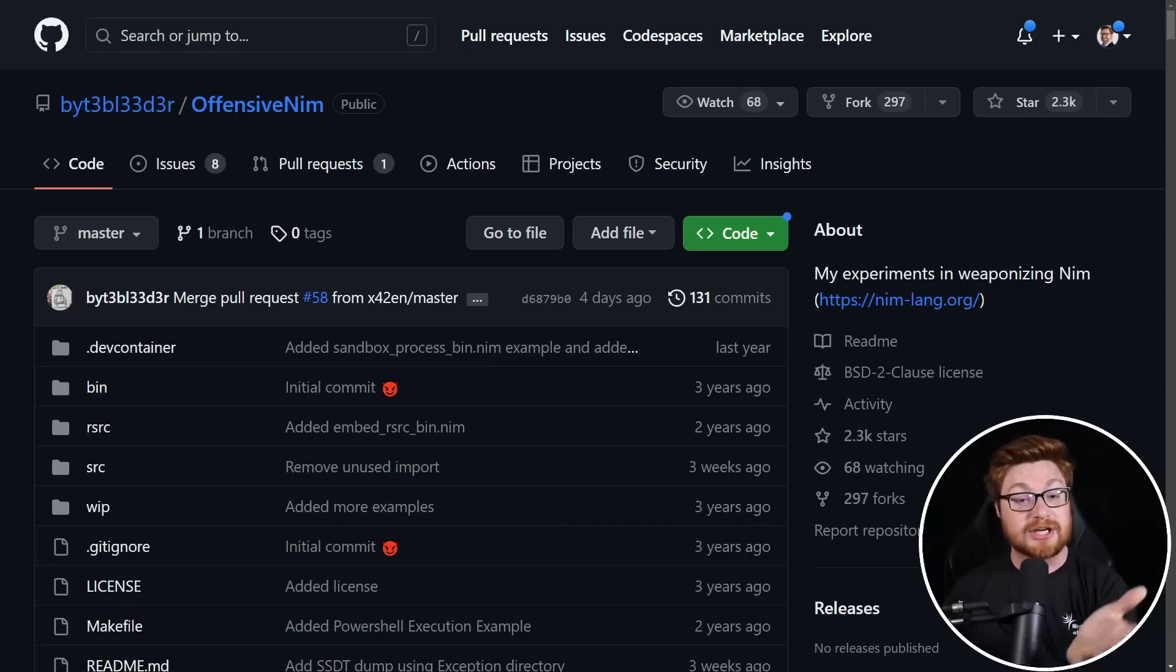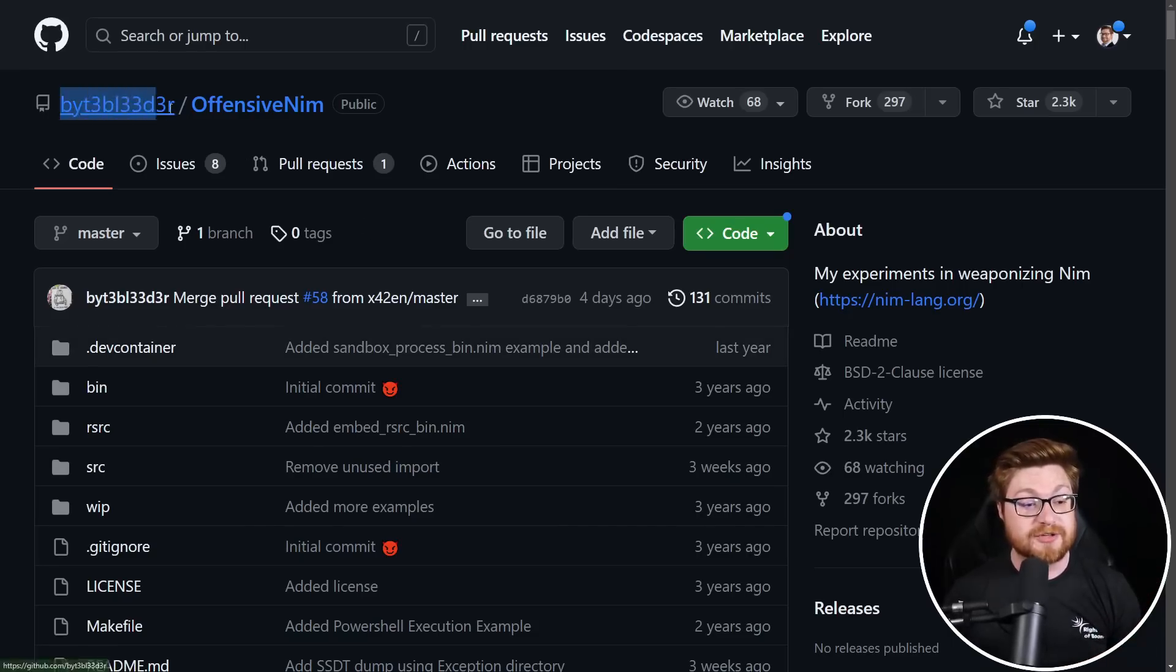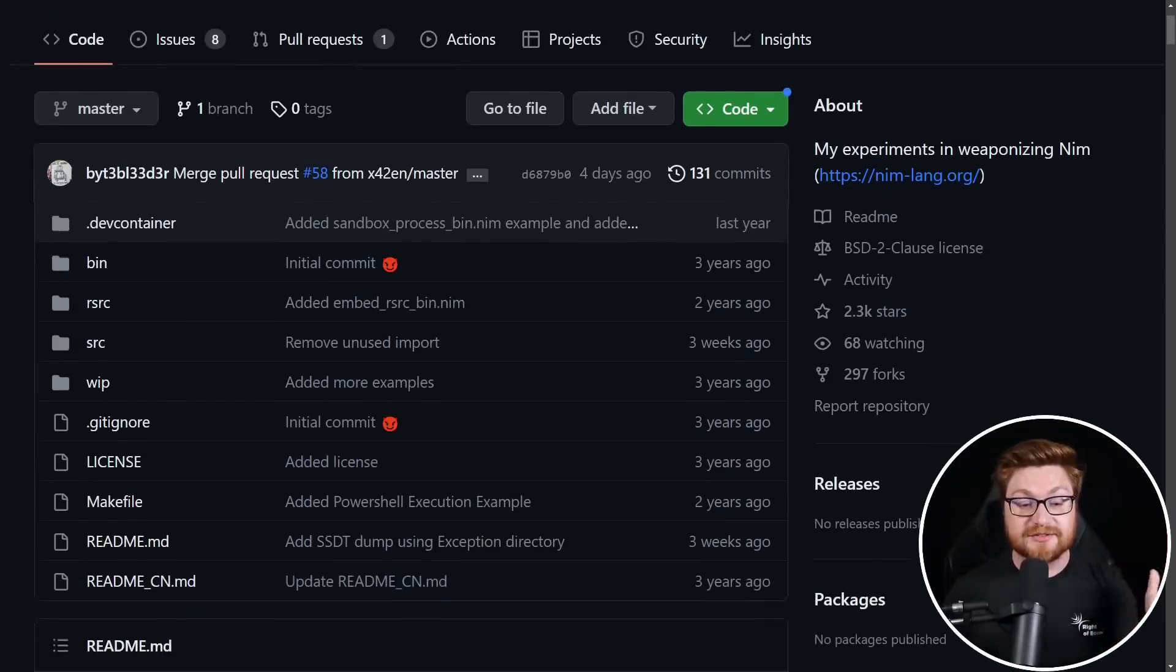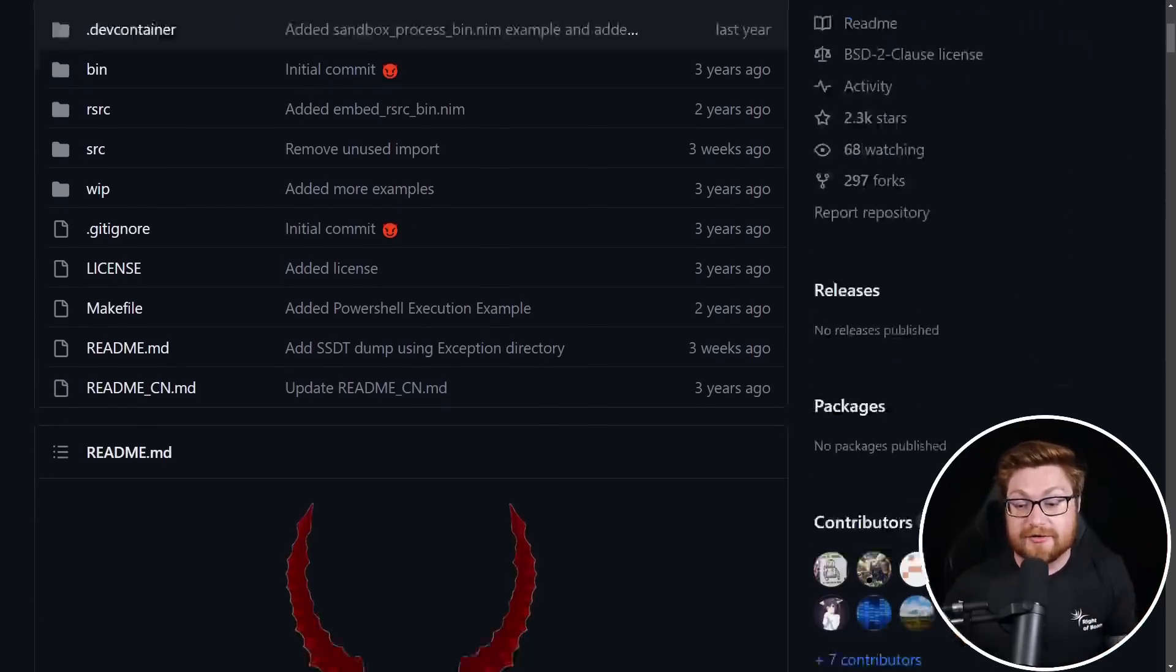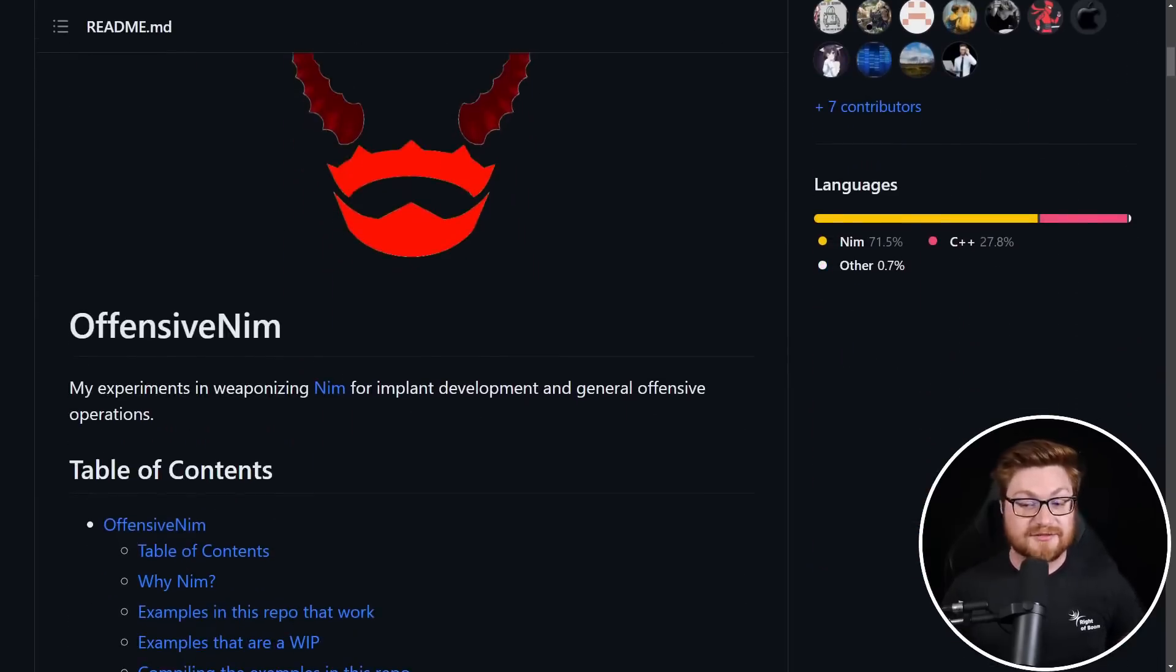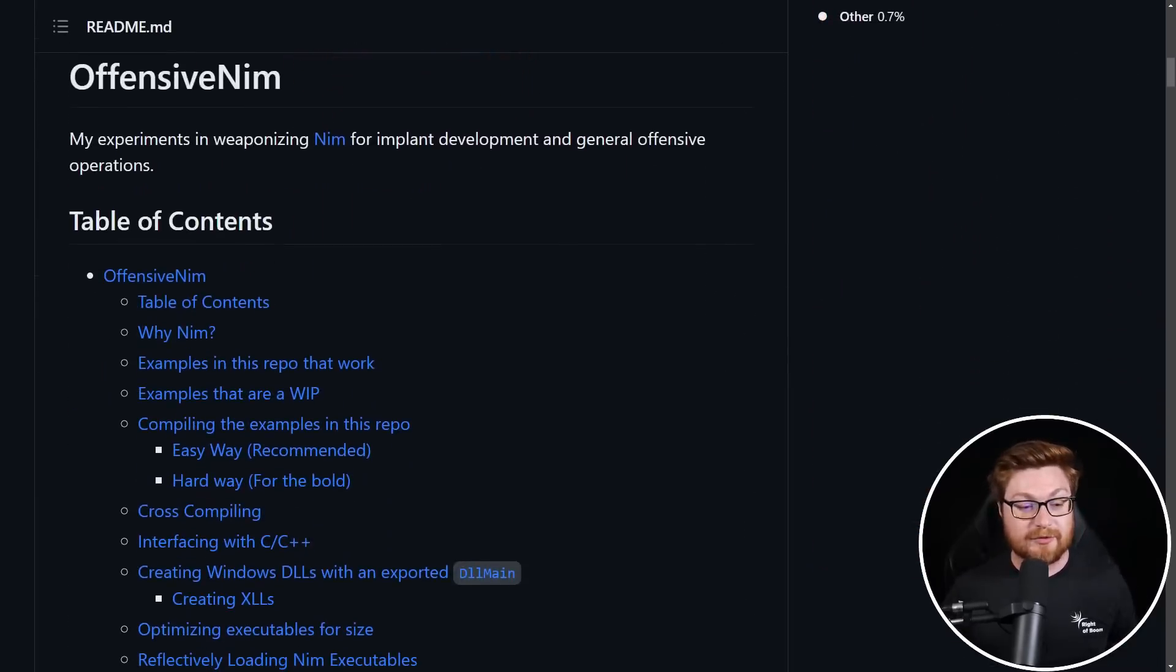standing on the shoulders of other incredible researchers and great folks that have done some phenomenal work, Grzegorz Tworek and Marcello, or Bytebleeder, who has put together an incredible GitHub repository called Offensive Nim.